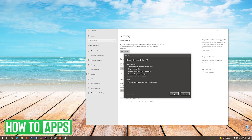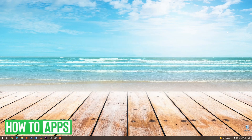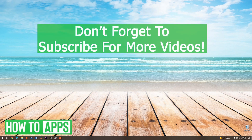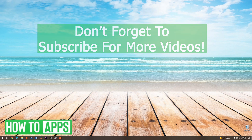Once your PC restarts, if everything goes as planned, you will see a new Windows 10 setup just like when you first purchased your computer. And that's it — you successfully factory reset Windows 10. If this video helped you out, don't forget to hit the like button below, leave a comment, and subscribe for more videos.